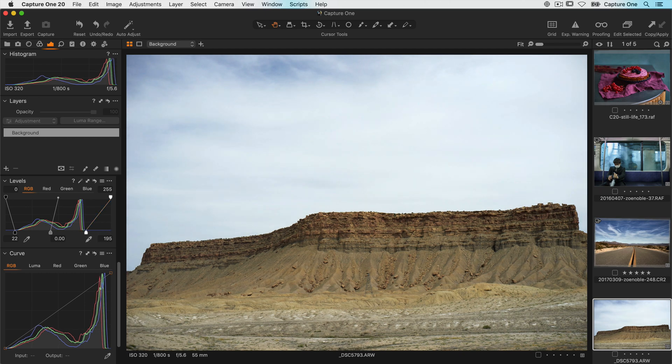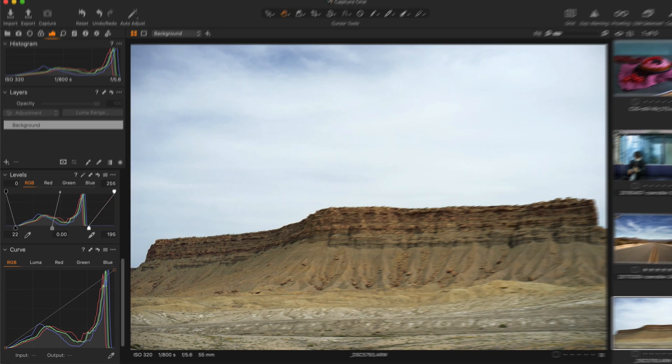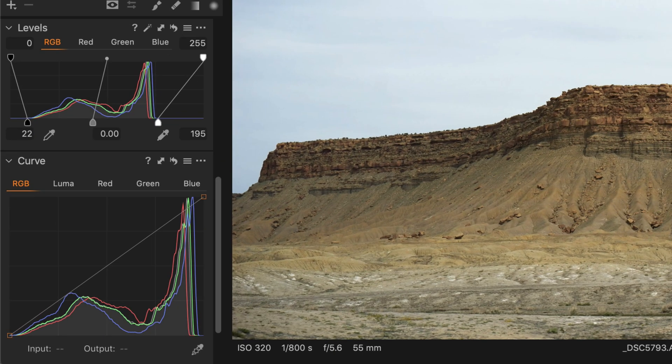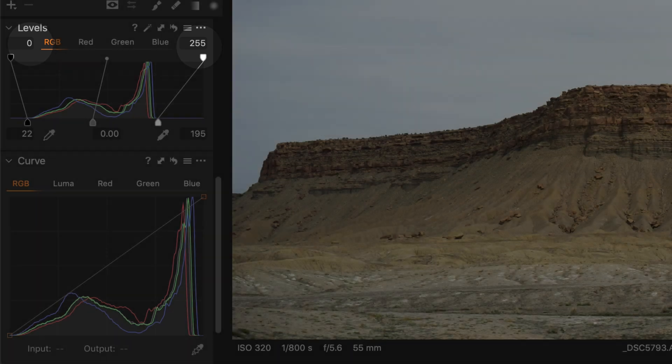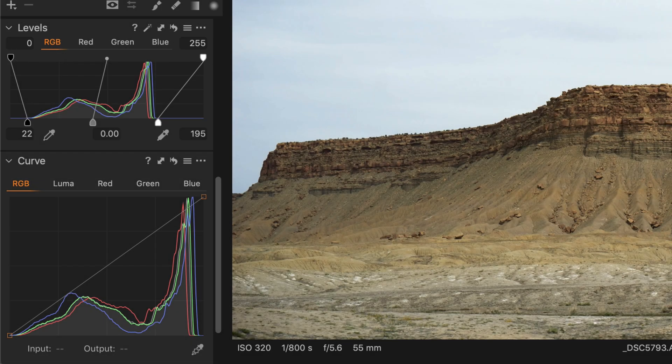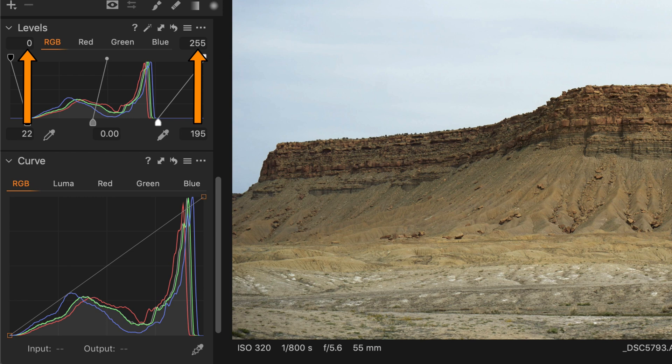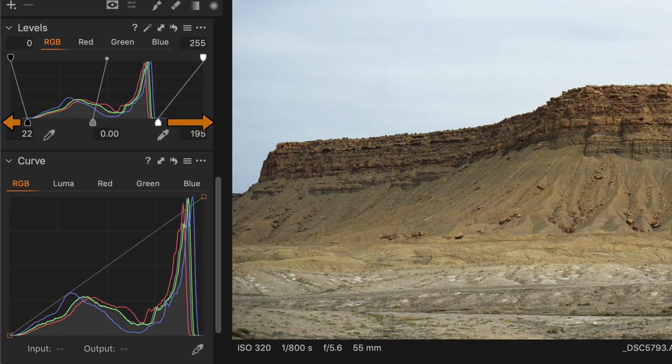What is this doing exactly? You may have noticed the values at the top of the histogram. By bringing in the handles at the bottom we are instructing Capture One to remap the histogram to those values. So to put it simply imagine pinching either end of the histogram with your fingers and stretching it out to meet those two numbers at the top 0 and 255.